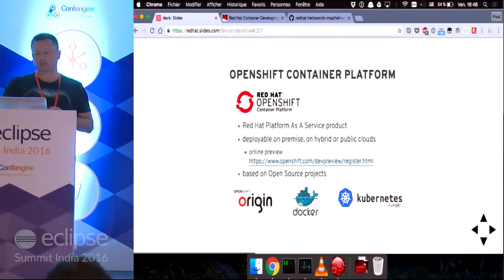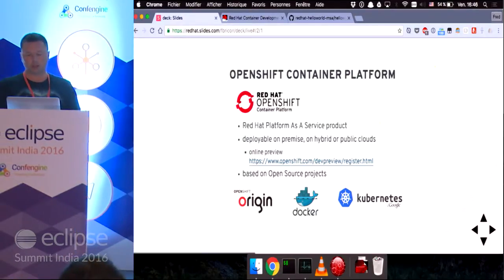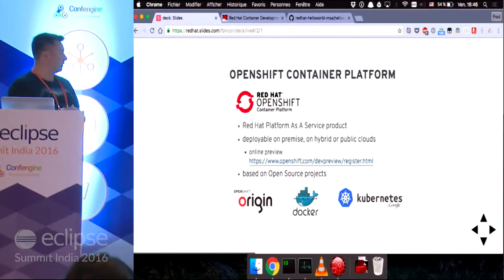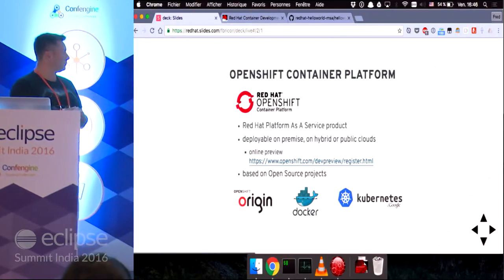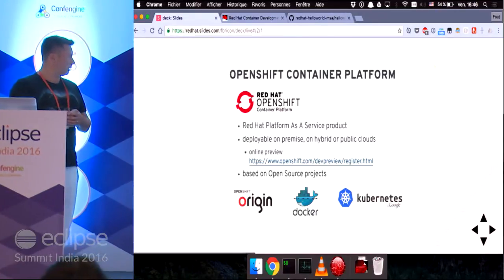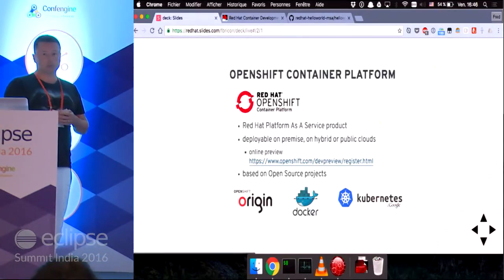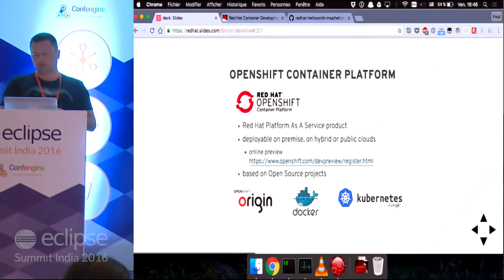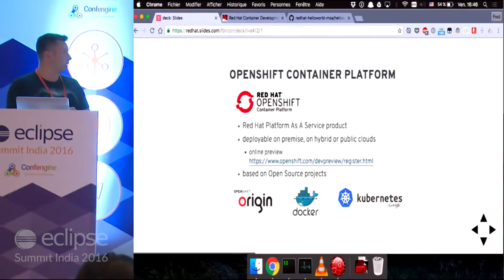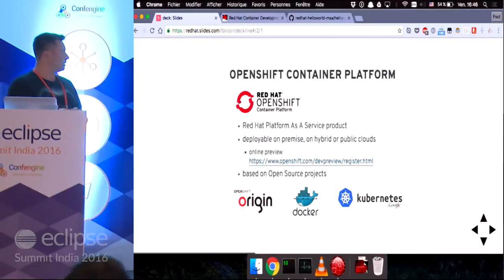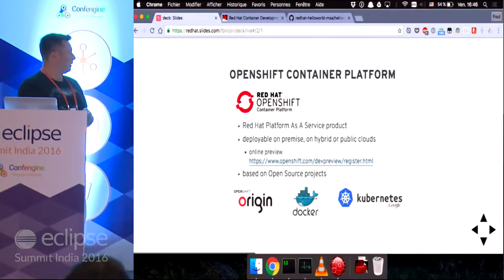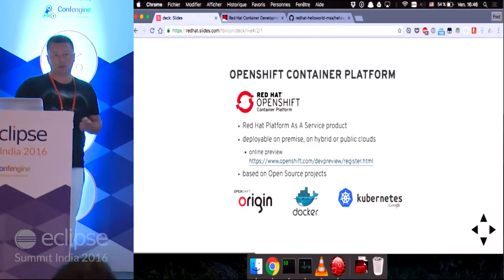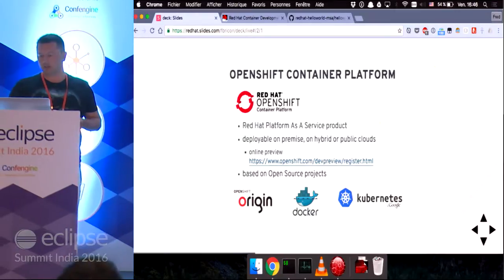And it's based on open source projects, which are the OpenShift origin project, which itself is based on the Kubernetes container management project, as well as Docker, which is a lightweight container.